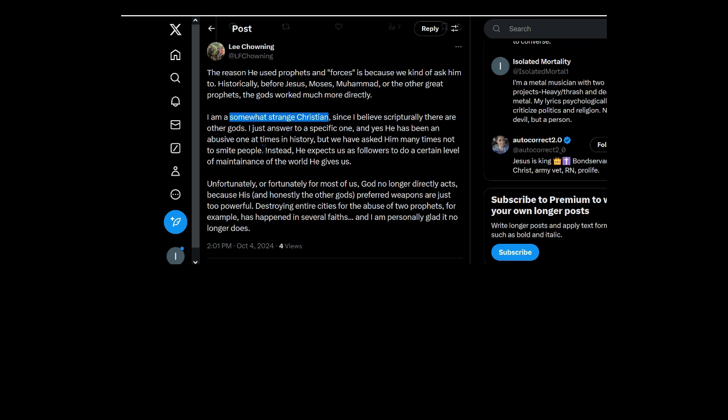Does every Christian ask him this? Oh, it's God's plan. He works mysteriously. He uses people. But then you say this. But we have asked him many times not to smite people. What the fuck is that?